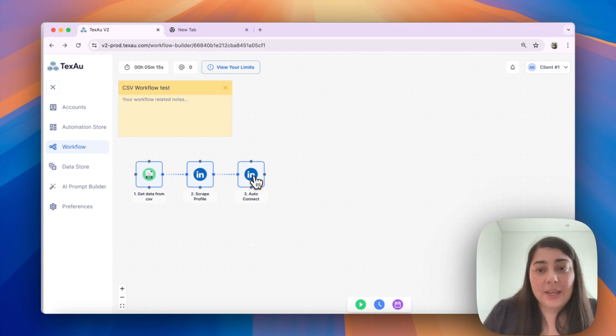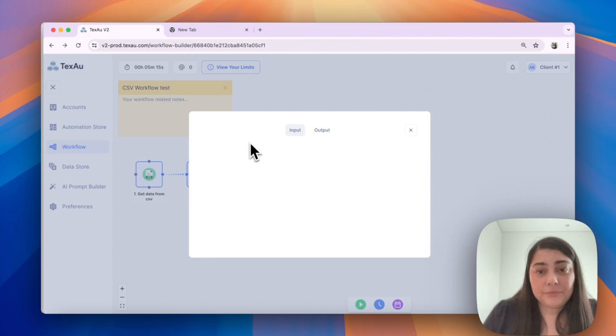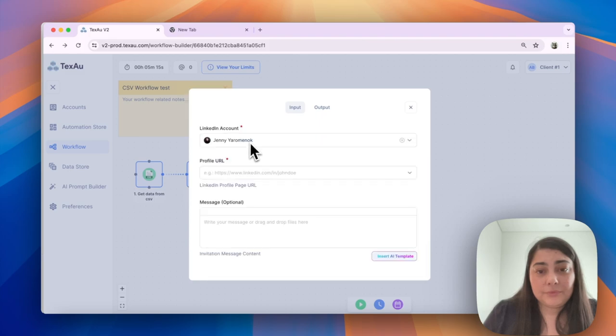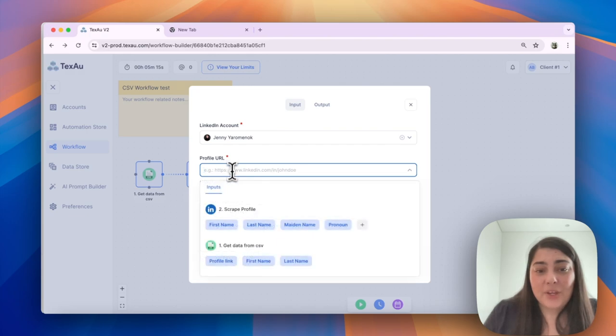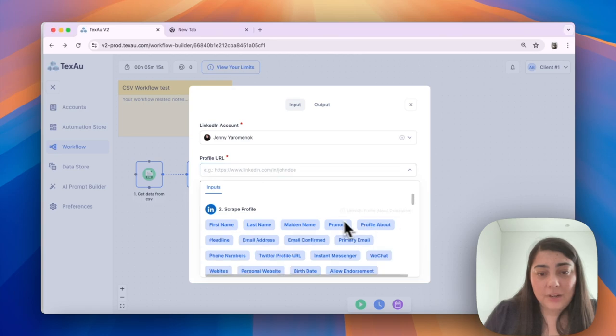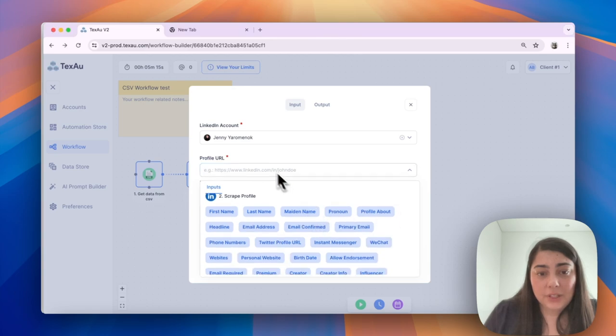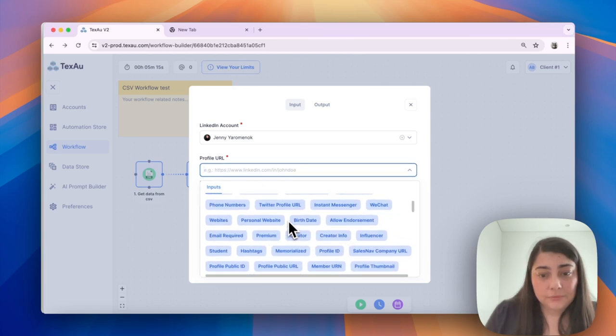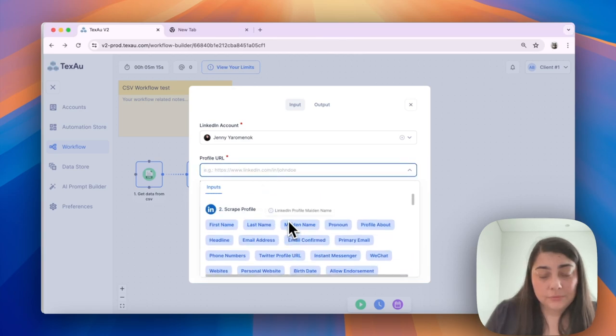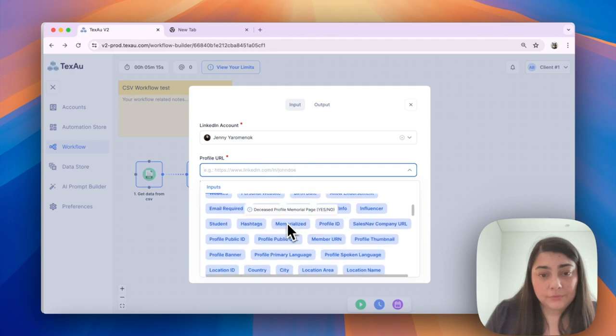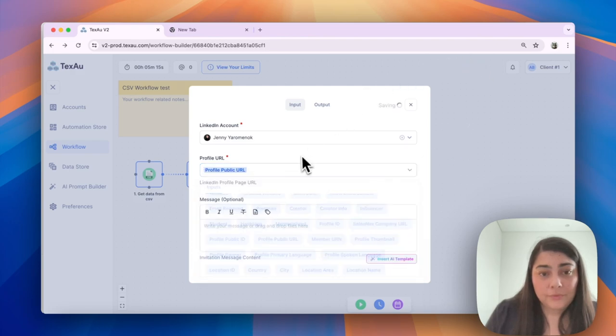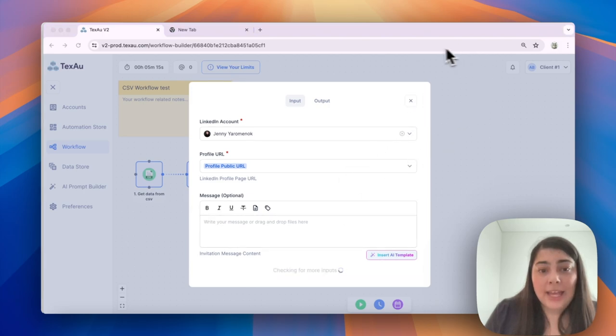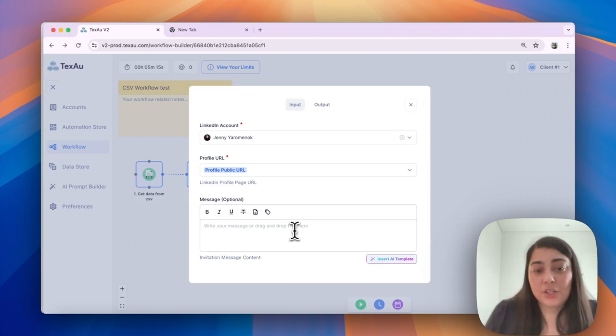Select the Profile URL. It takes a little time to load, but you can select the Profile URL here. And if you want to send a message, you can also add it here.